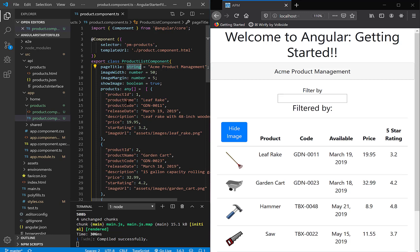But we kind of avoided that whole thing when we did products of type any. So in other words, product of type any means I can put anything in these properties that I want. If I made price as a string, that could potentially be a problem because if I did a calculation on it, it may or may not work.